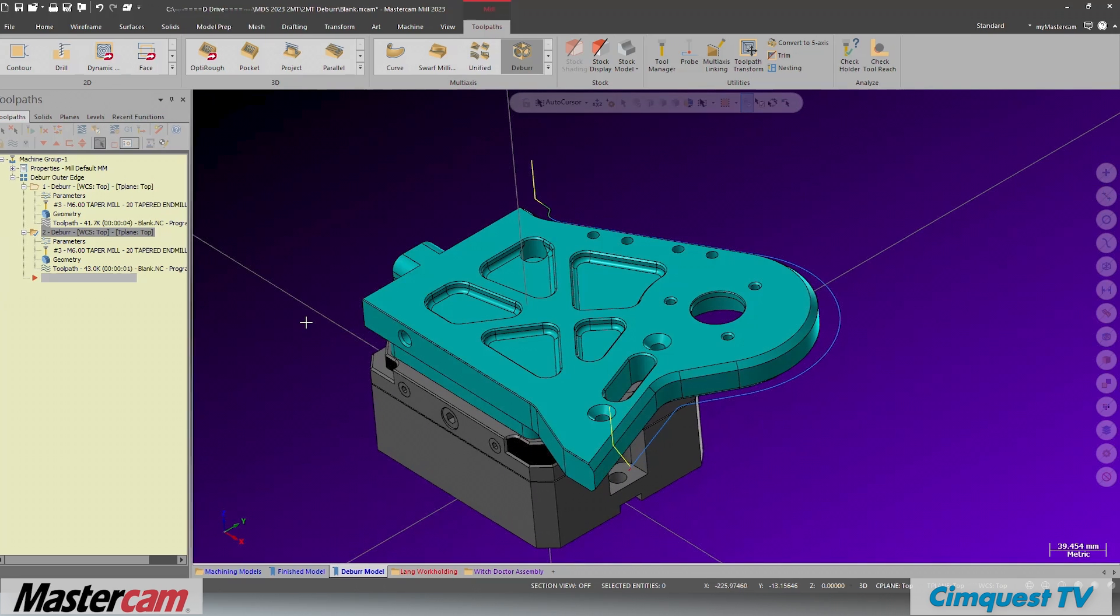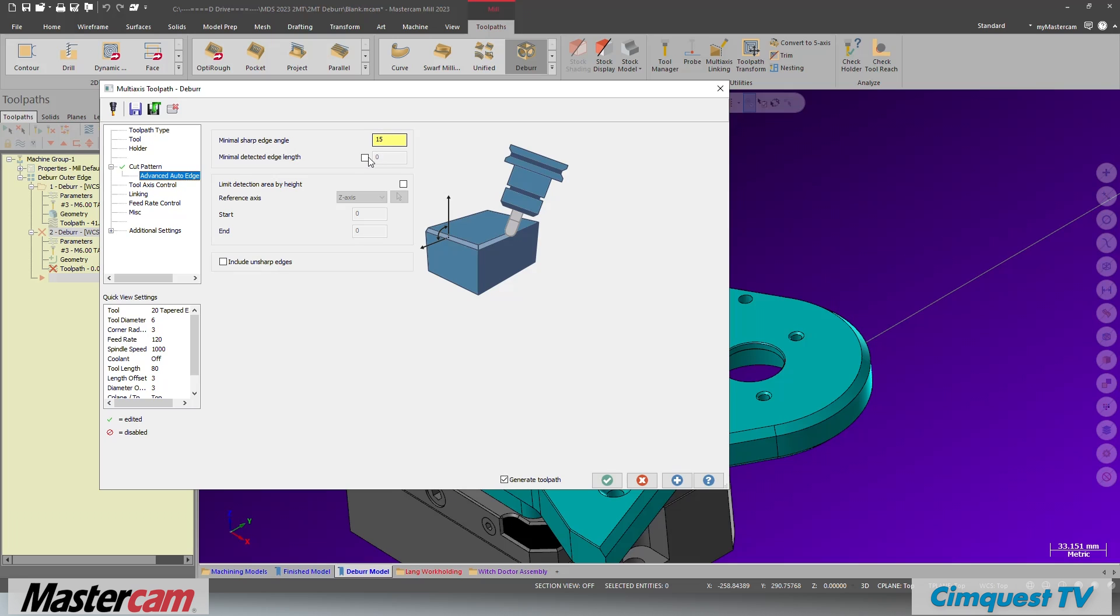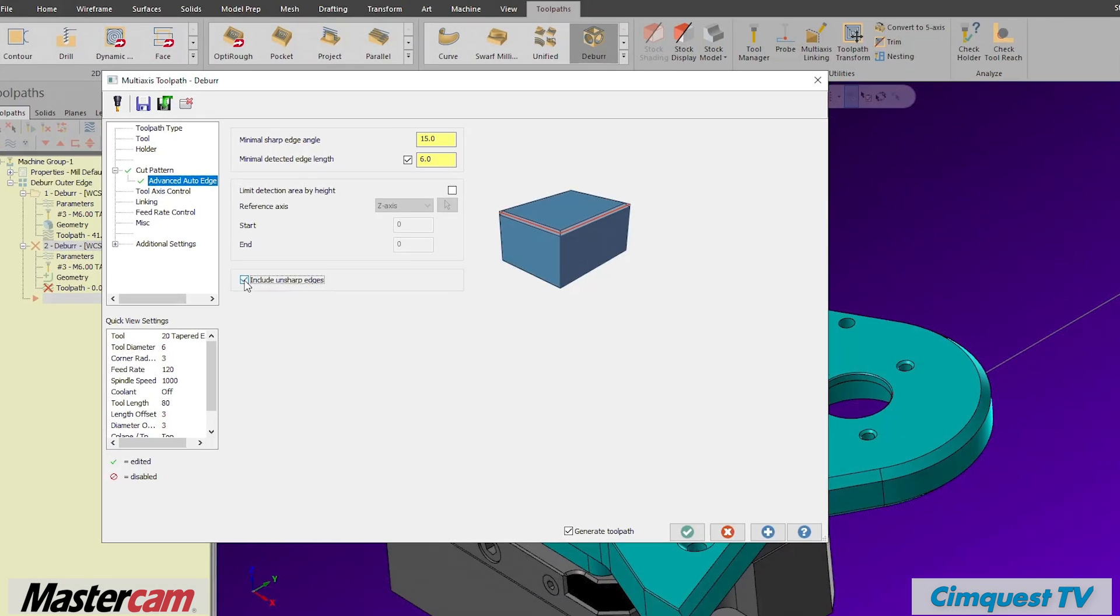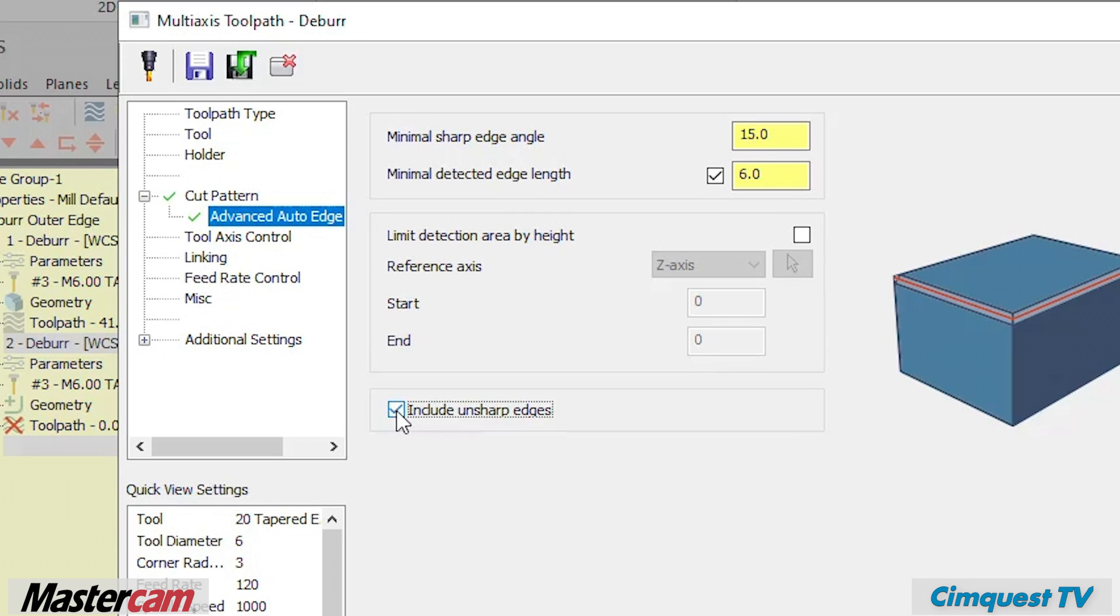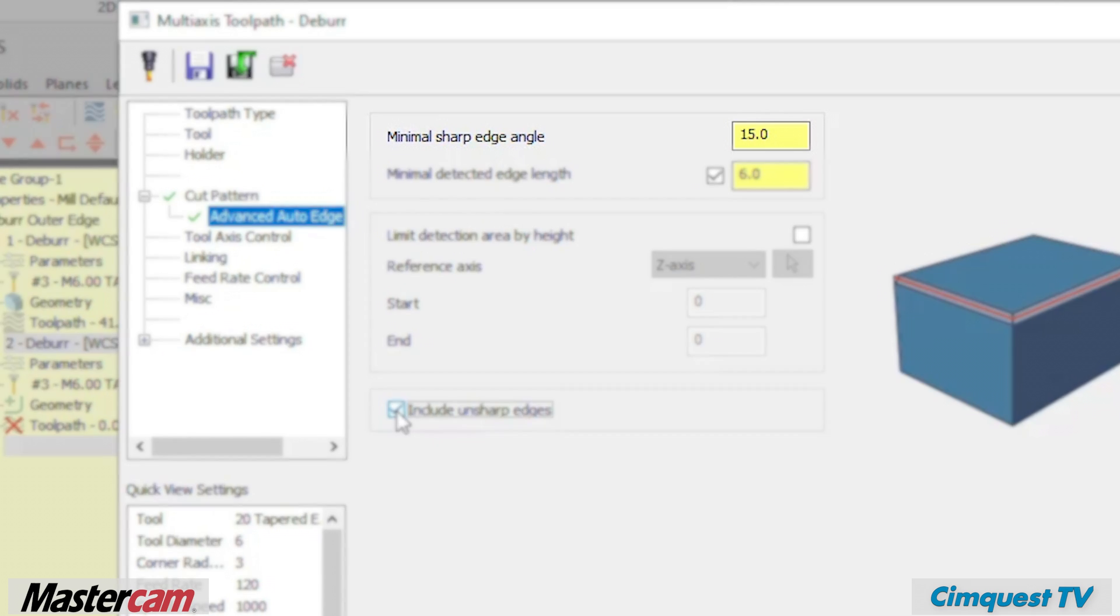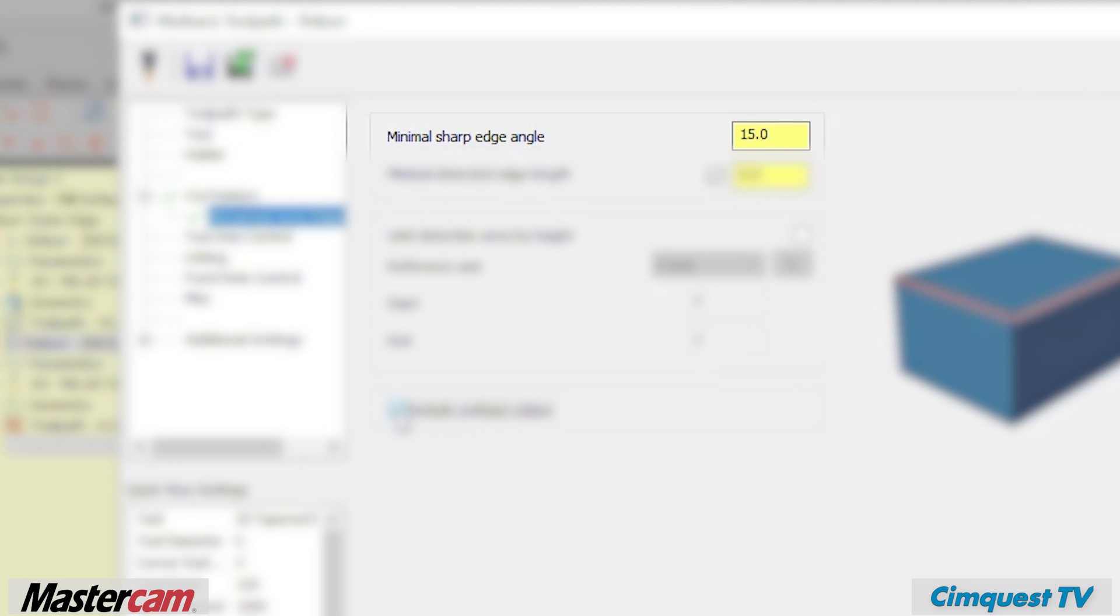On this page, you can also select a few other limiting options to prevent the cutting of features that you want to keep sharp. The minimal sharp edge angle will be the angle between two faces that will be used to define what can be considered a sharp corner.